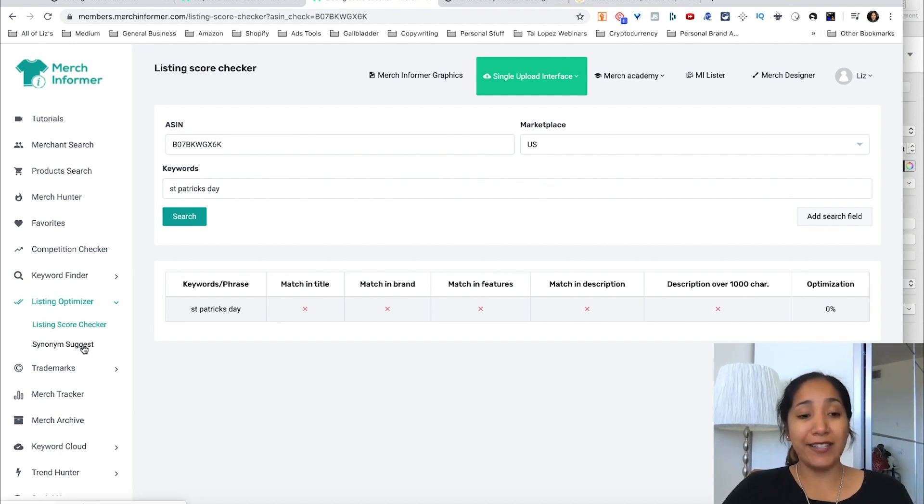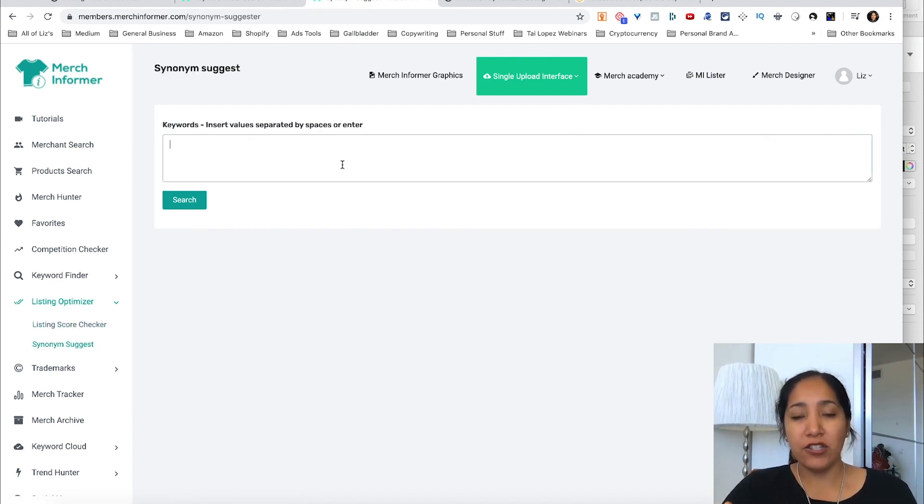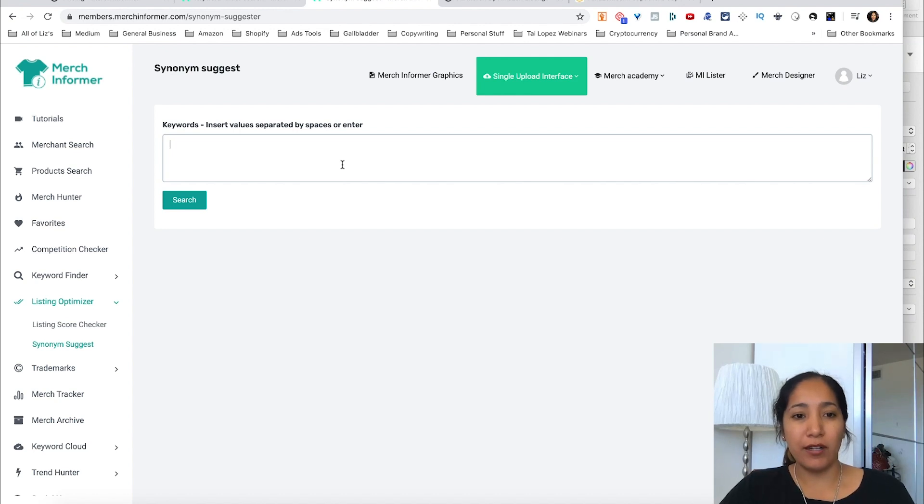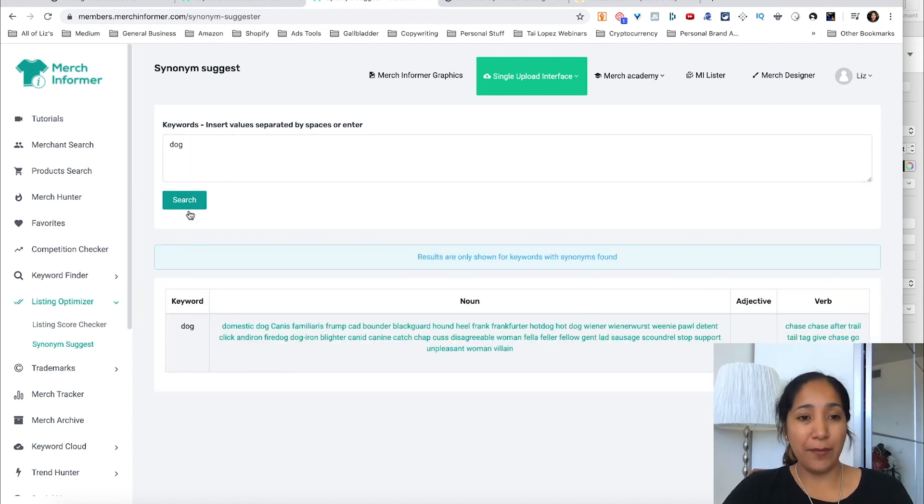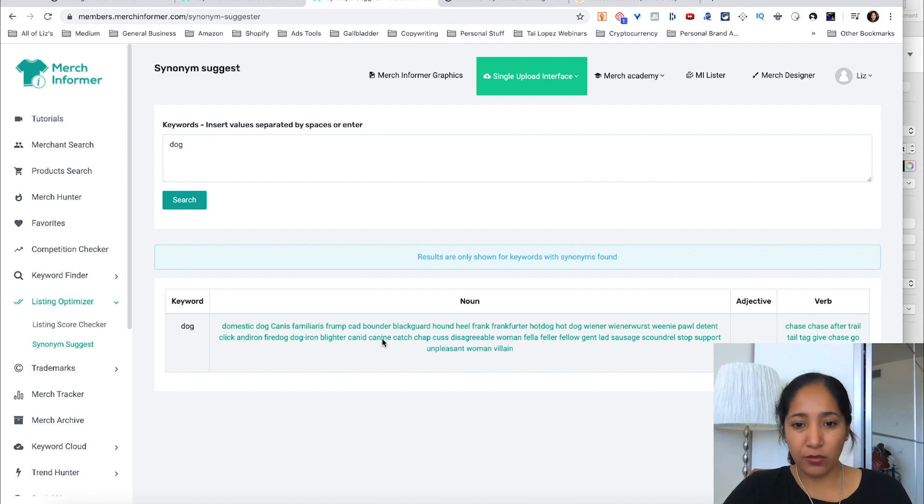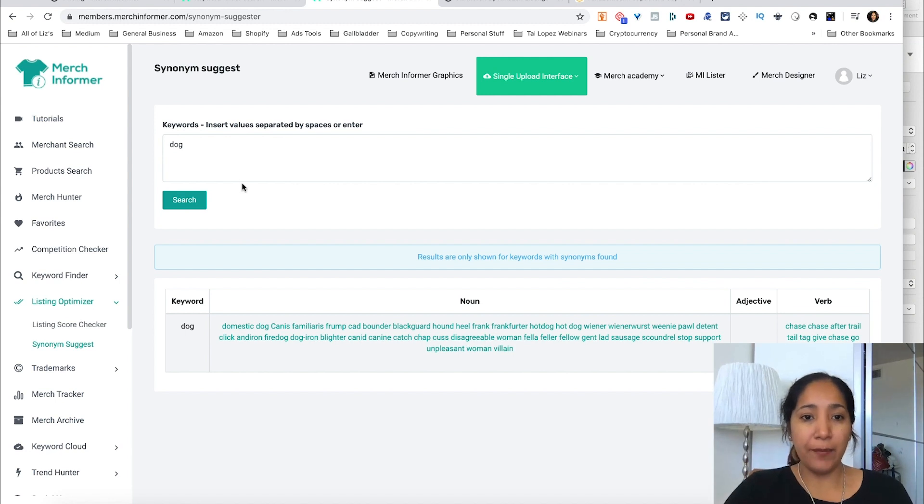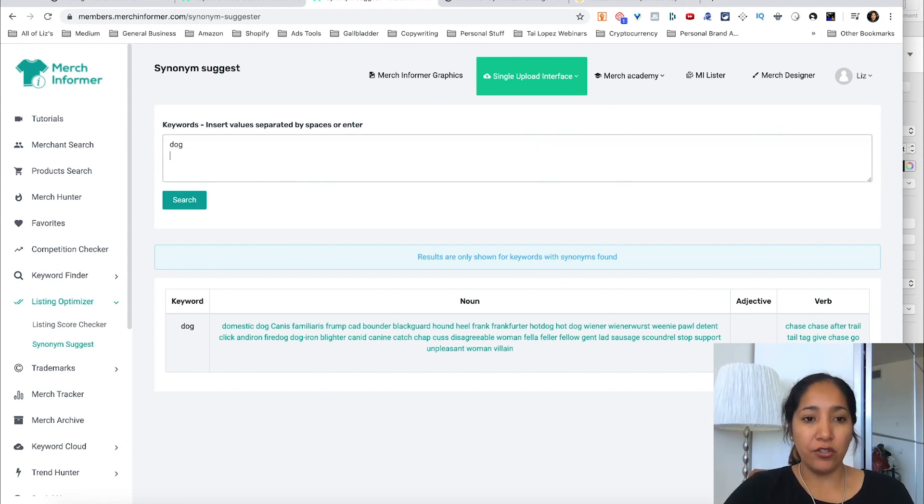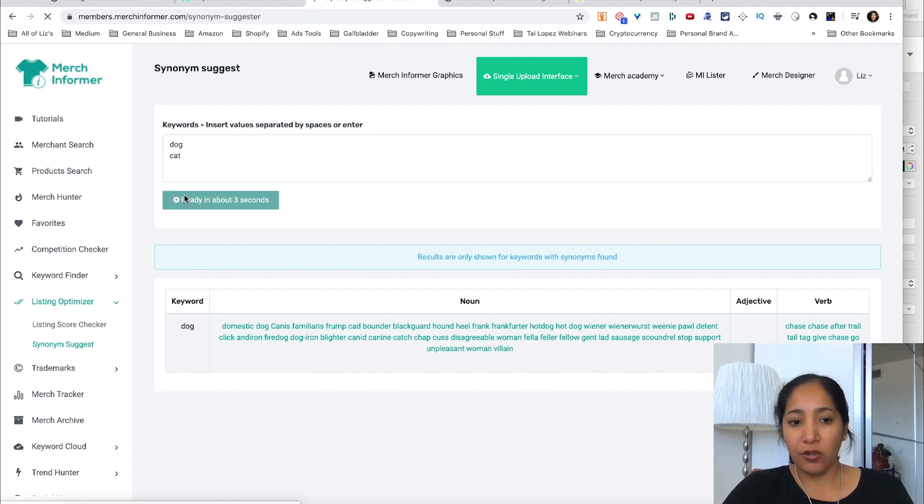All right, so the last thing I wanted to cover in this is the synonym suggest. This is in case you need synonyms or ideas for other keywords you can include in your listing. All right, so I finally did it right. I put in the word dog and here is what it comes back with. These are all the synonyms related to dog. Again, put one at a time or separate by spaces to enter. So it's got to be like this. It cannot be with a comma as I tried the first time.